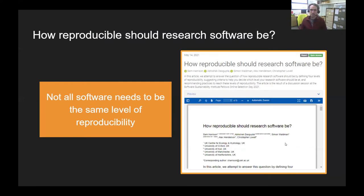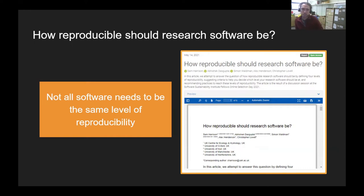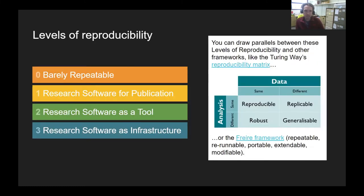There's an article that a few of us at the SSI published last year. It came out of a session where we were aiming to tackle the age-old question of how do you make your software reproducible. We kind of flipped that question on its head and decided instead to ask: how reproducible should research software be? The obvious conclusion is that not all software needs to be at the same level of reproducibility. We ran with that concept to develop a set of levels of reproducibility.